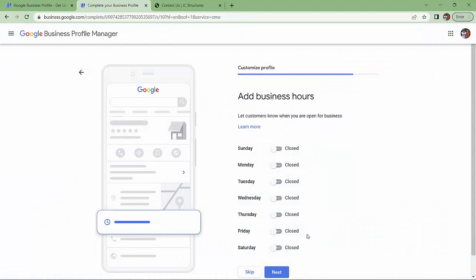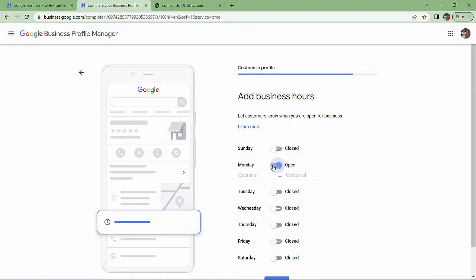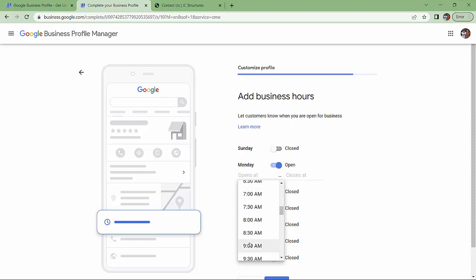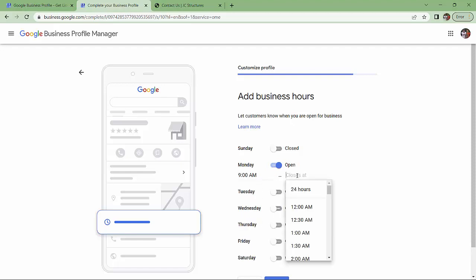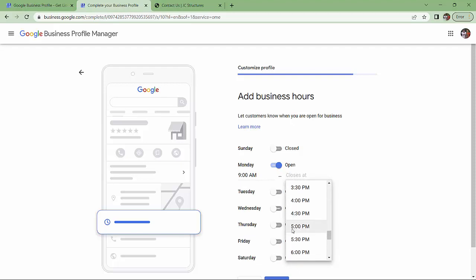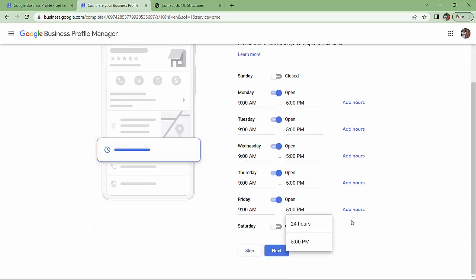Business hours. We're going to be open Monday. Closes at 9 to 5. So I've got my times in. I'm going to click next.